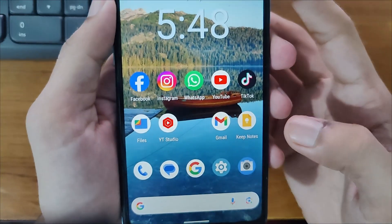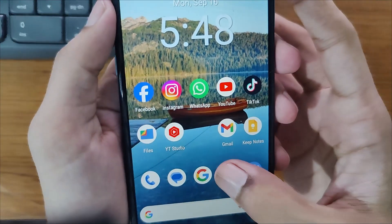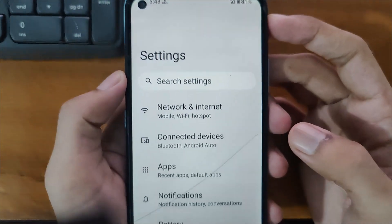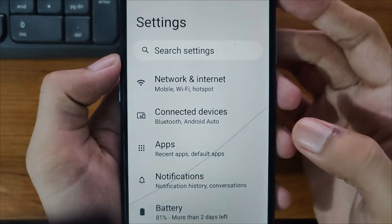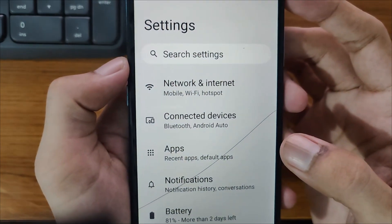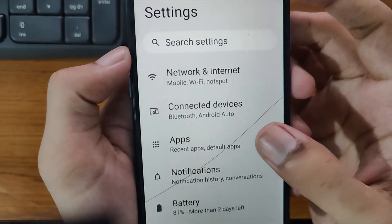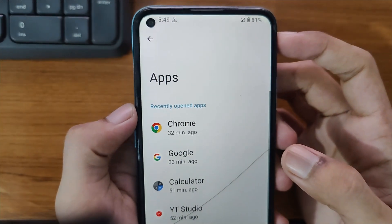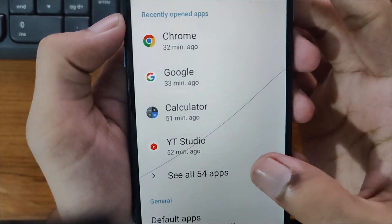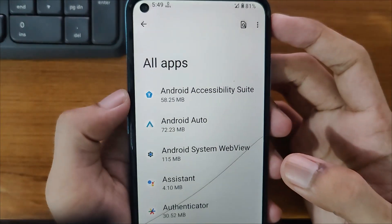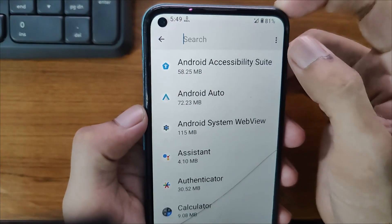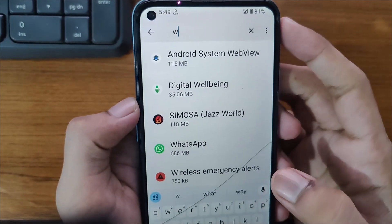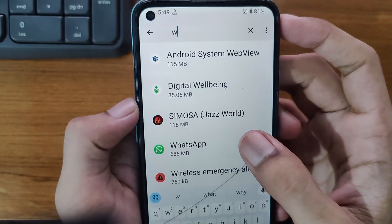For the first step, you have to come to Settings and open it. After opening this, you will see the Apps section. The same process is for iPhone — you can open Apps from here. Click on 'See All Apps' and then search for WhatsApp. Here it is. Simply open it.